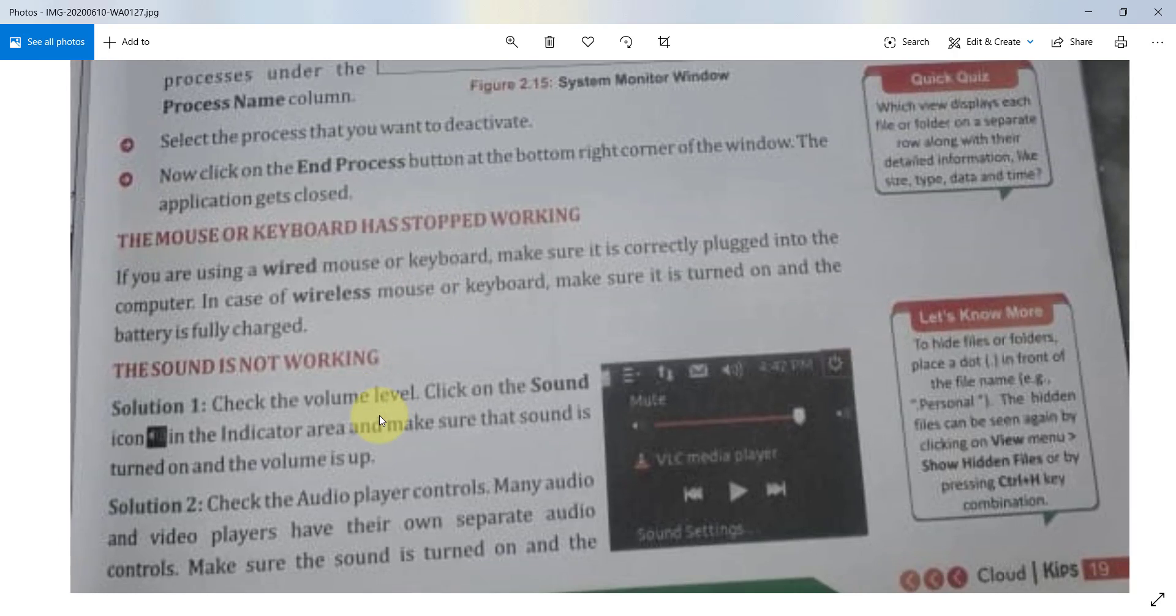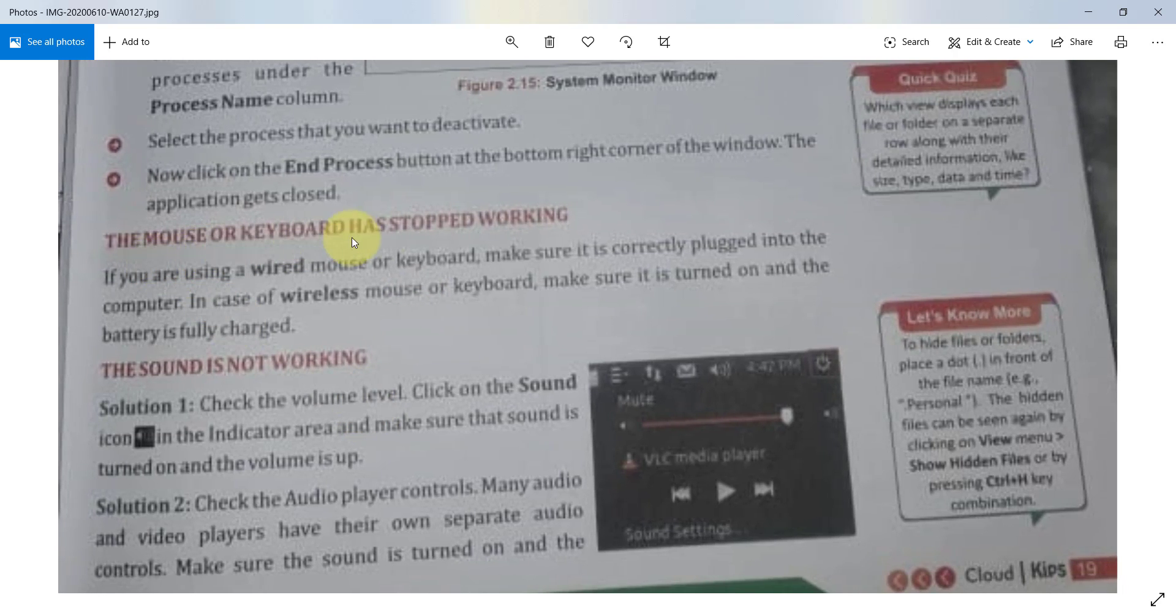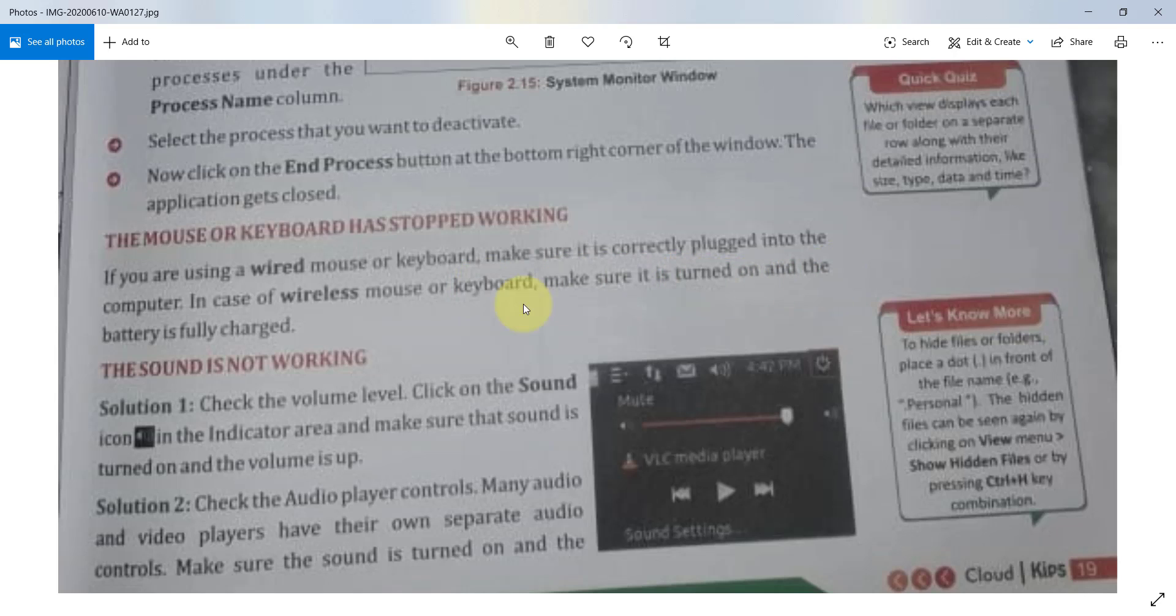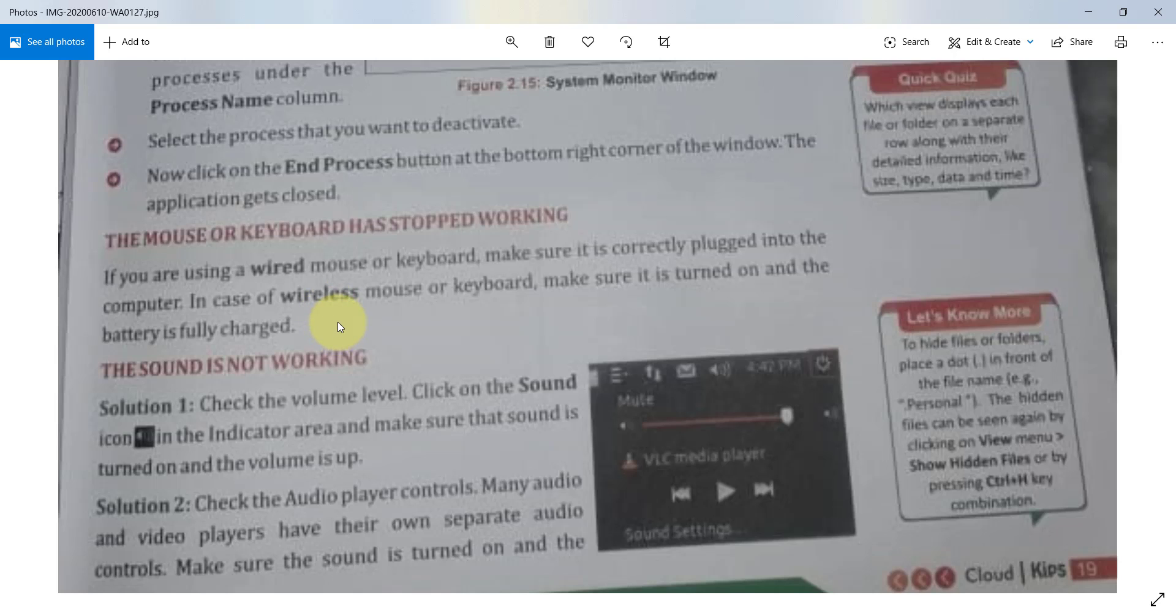Next question is the mouse or keyboard has stopped working. If you are using a wired mouse or keyboard, make sure it is correctly plugged into the computer. In case of wireless mouse or keyboard, make sure it is turned on and the battery is fully charged. You can check first and then your mouse and keyboard will be working.